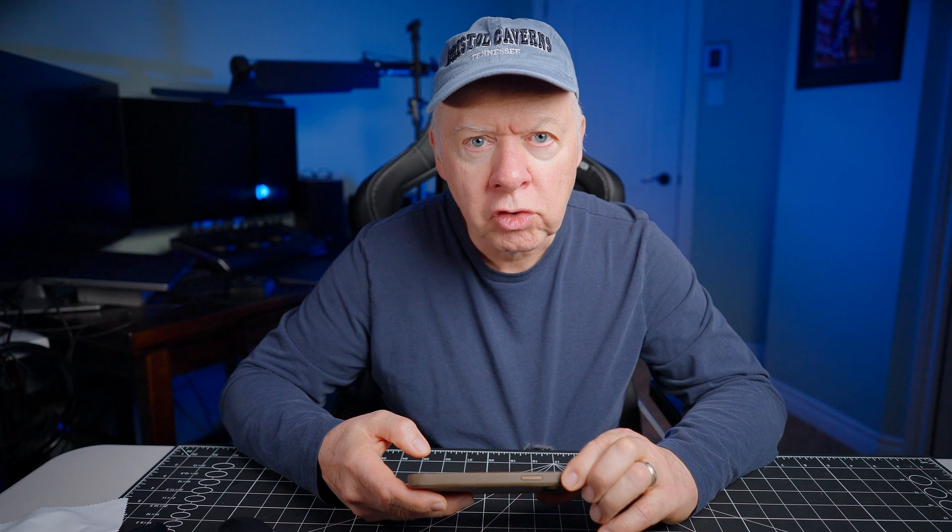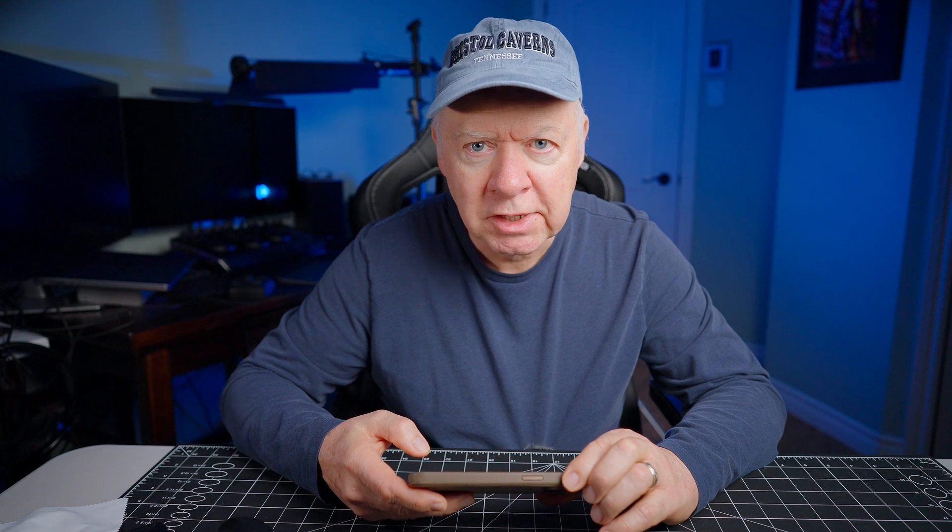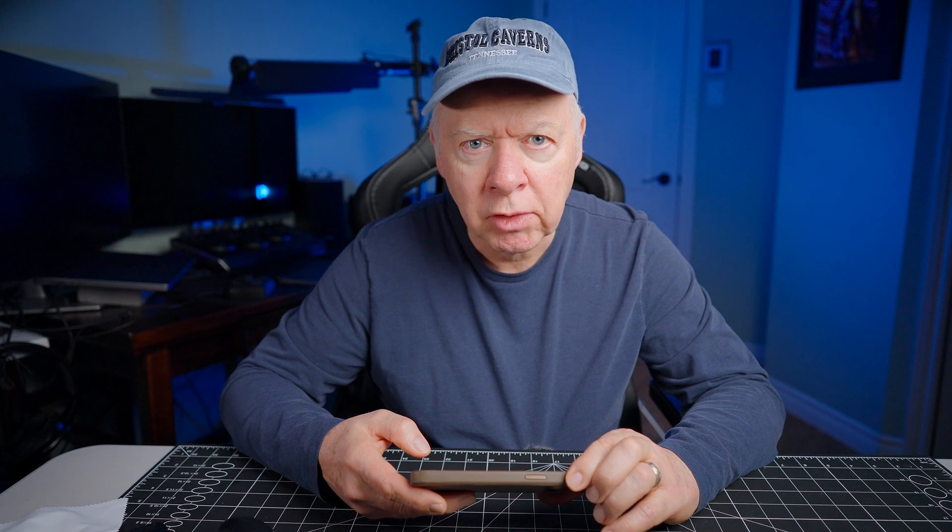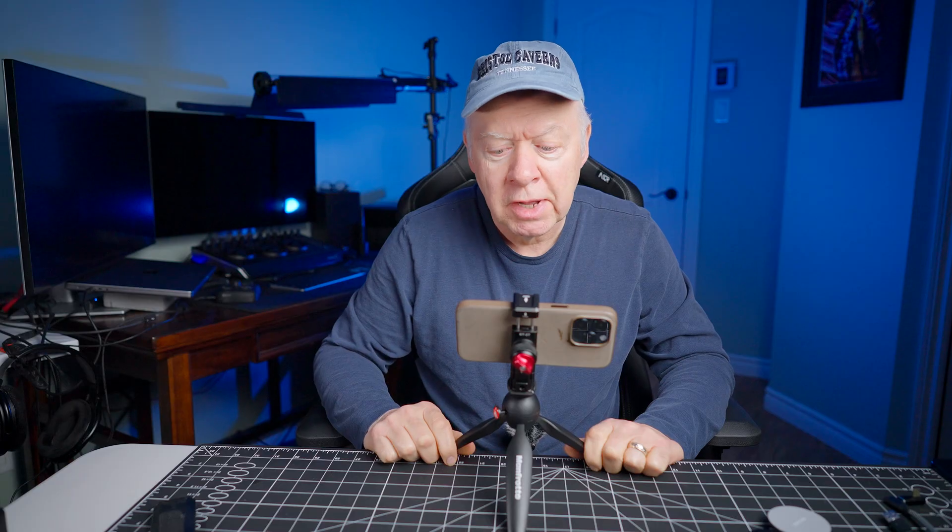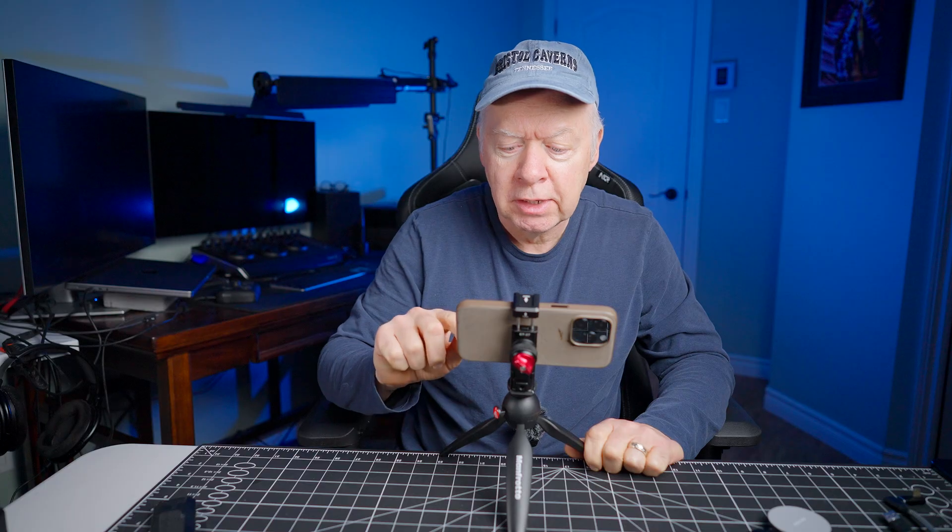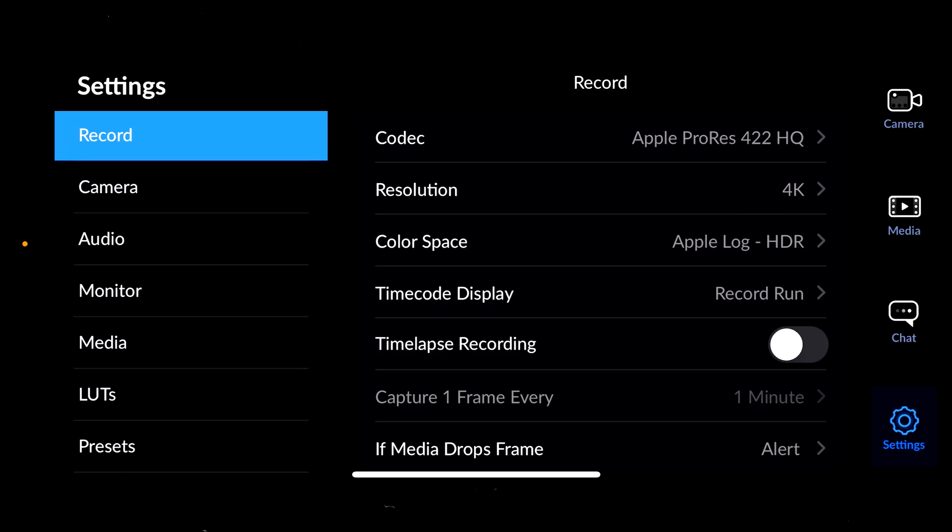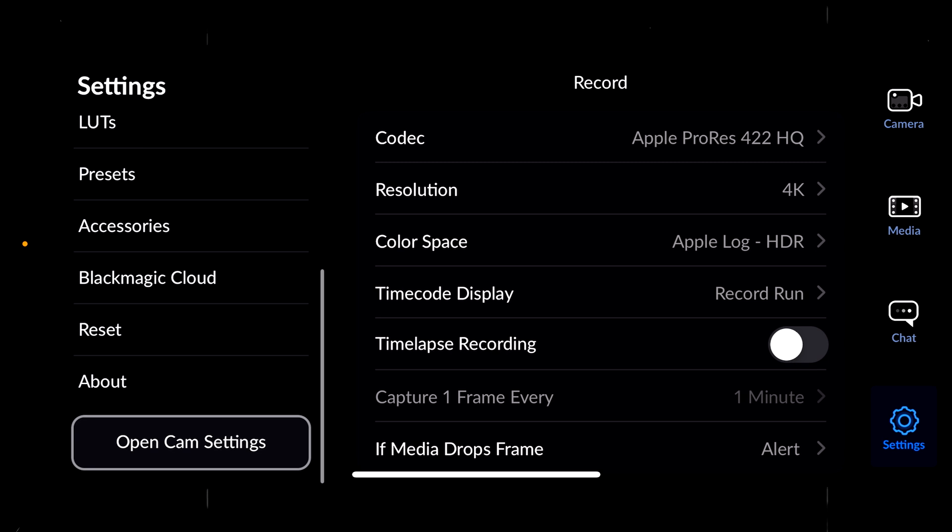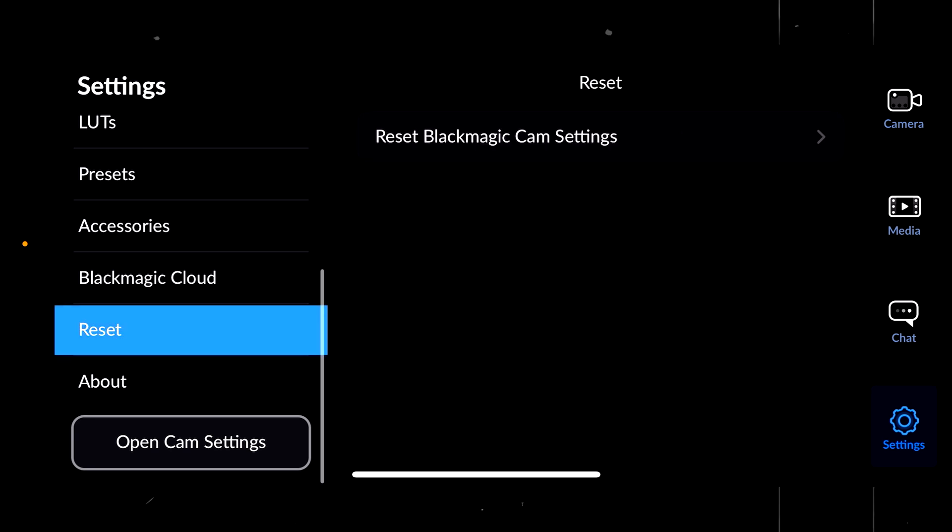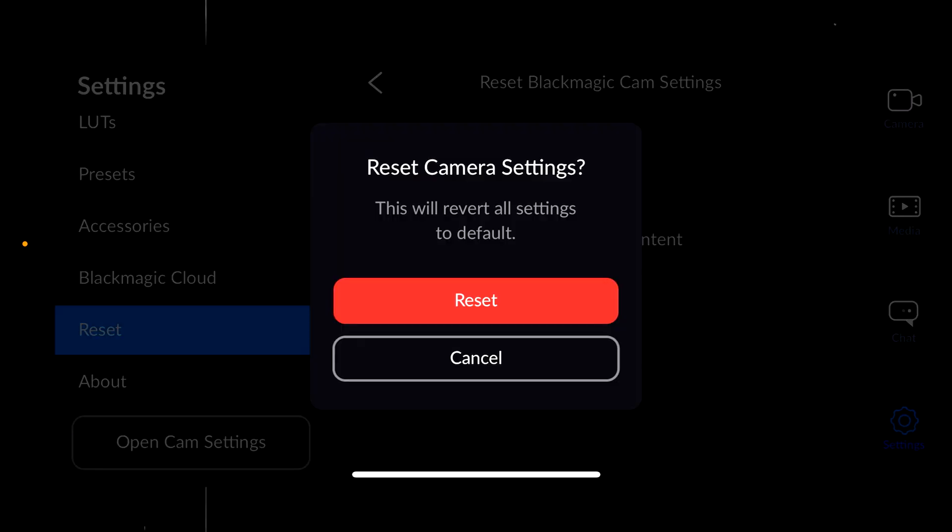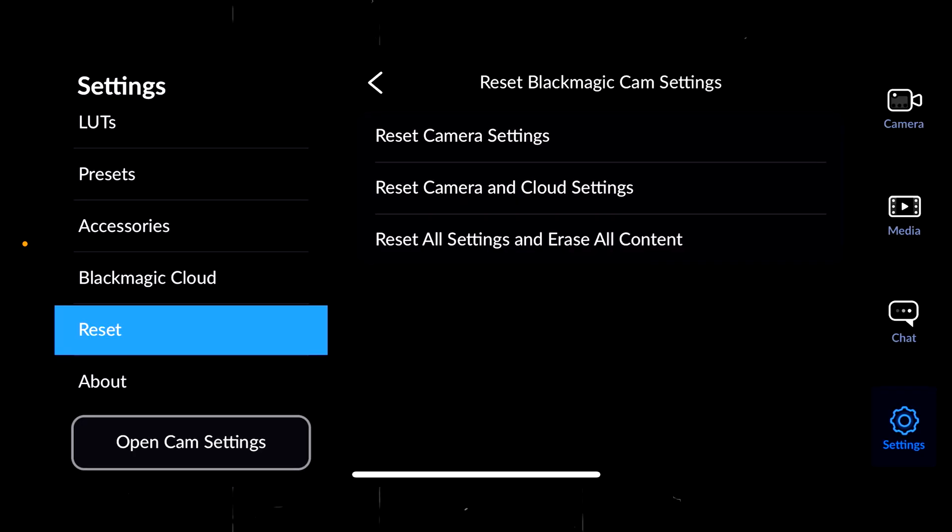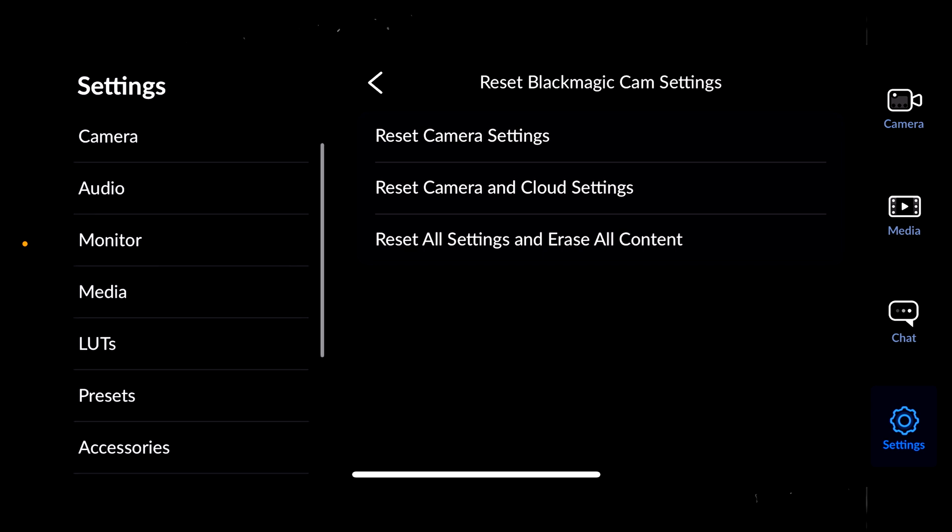First, we will access the settings tab on the right side at the bottom. I will start with the settings. I will do a reset of the application, so we have to scroll down, click on reset, reset Blackmagic Camera settings, and reset the camera settings. I do the reset. Okay, now the application is out of the default settings.